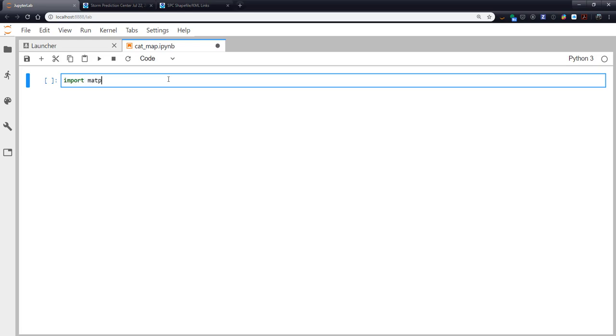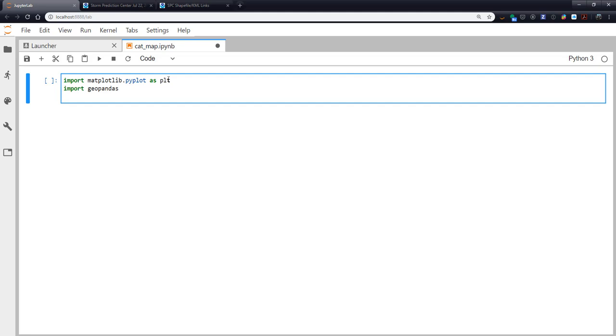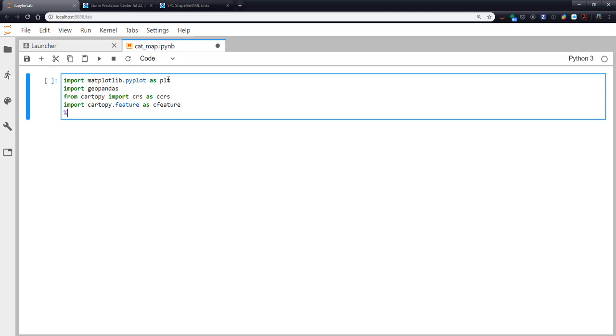I'm going to import matplotlib, import geopandas. If you don't have geopandas already, you can conda install geopandas. Then from cartopy, import crs as ccrs. Import cartopy.feature as cfeature. And finally, don't forget your matplotlib inline magic so that our plots show up in the notebook.